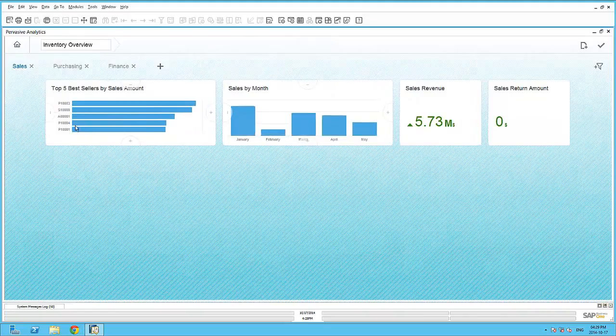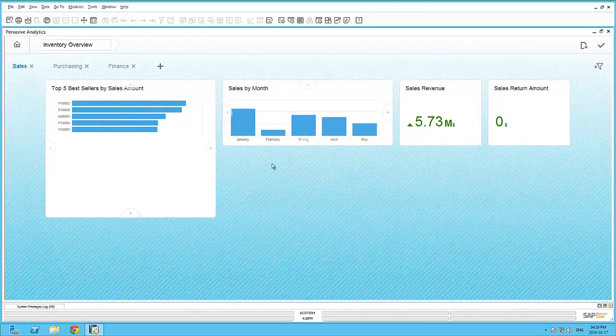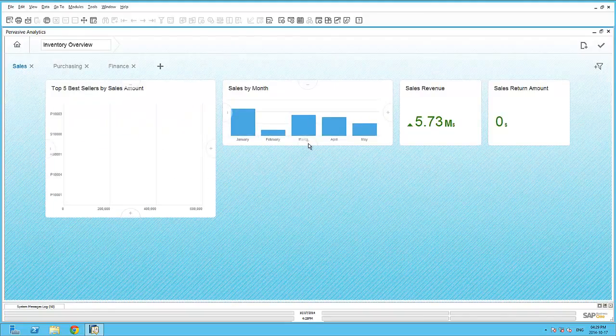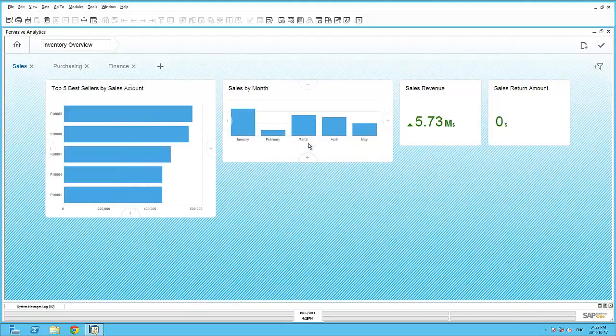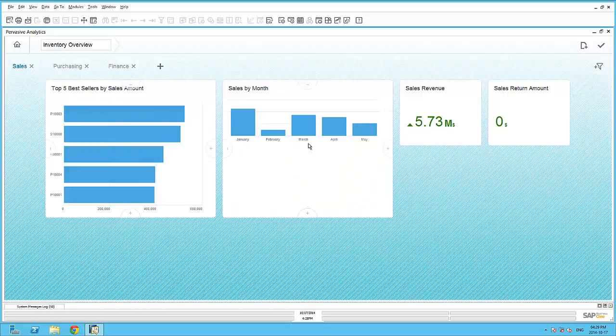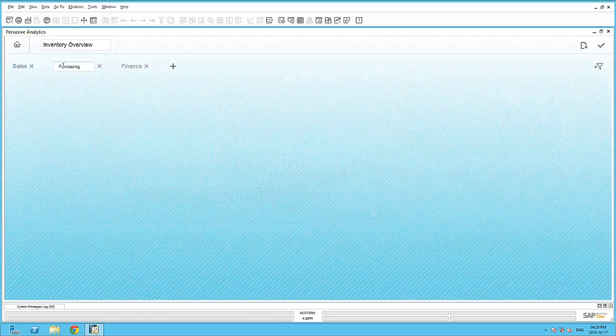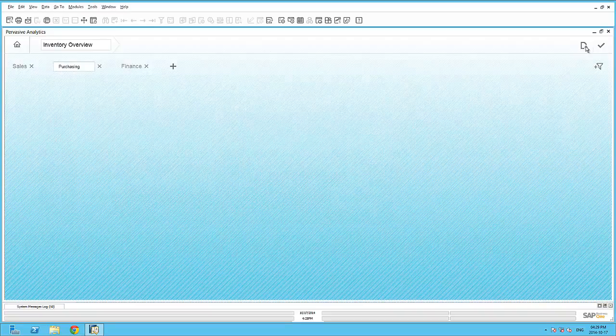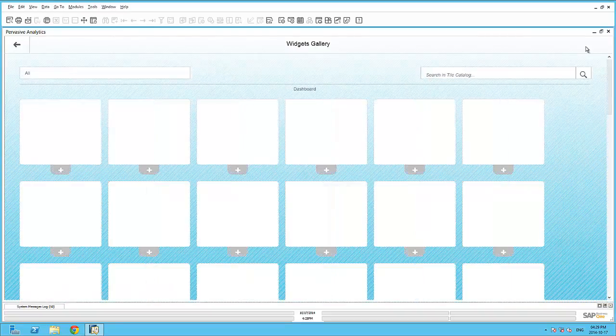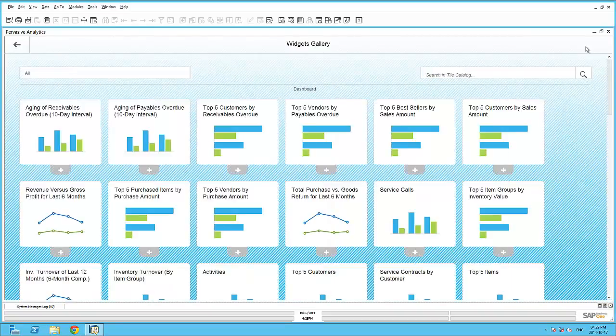Moving back to my Sales page, I can size my dashboards accordingly. And move to the next page for Purchasing. And here I can, again, within my Widget Gallery, add purchase-specific dashboards and key performance indicators.